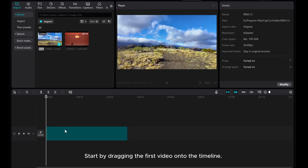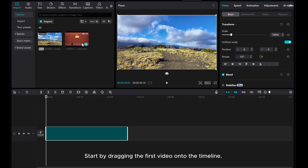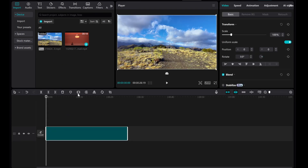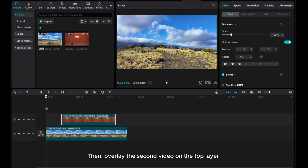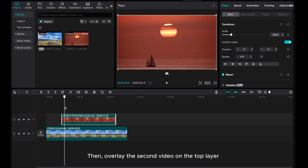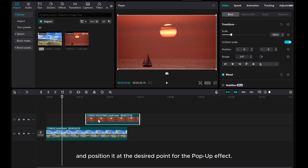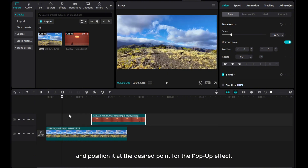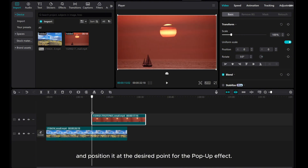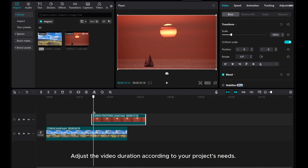Start by dragging the first video onto the timeline, then overlay the second video on the top layer, and position it at the desired point for the pop-up effect. Adjust the video duration according to your project's needs.